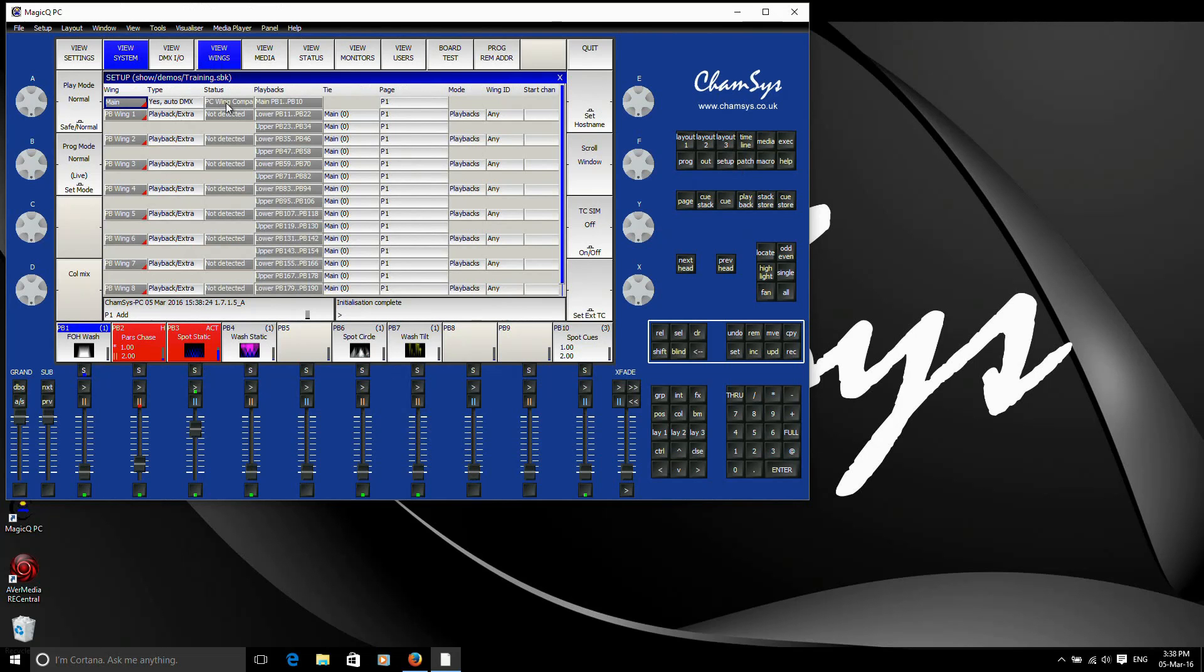If I unplug the wing from my computer, we'll see that changes to not detected. So my wing is no longer seen. Plug that back in again and the status should change back to PC wing compact again. Once it sees the wing, there we go. And back to seeing the wing again.